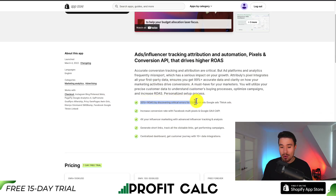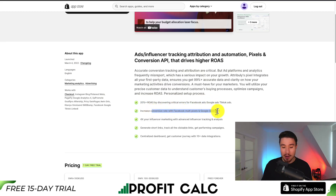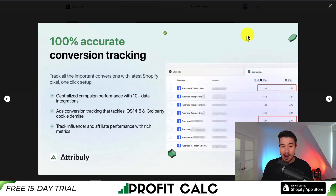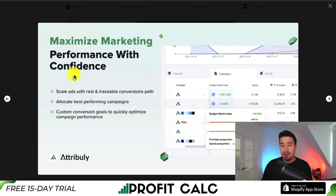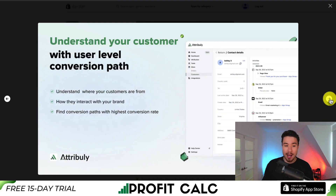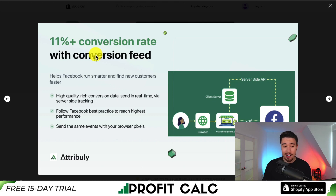They've listed 20 plus ROAS by discovering critical errors for Facebook ads, Google ads, and TikTok ads. It's going to help increase your conversion rate and allow for 100% accurate conversion tracking. They have centralized campaign performance with 10 plus data integrations. It tackles iOS 14.5 and third-party cookie demise, and you can track influencer and affiliate performance with rich metrics so you can scale ads effectively. They've noted an 11% conversion rate increase using the conversion feed, as it provides better data back to Facebook.